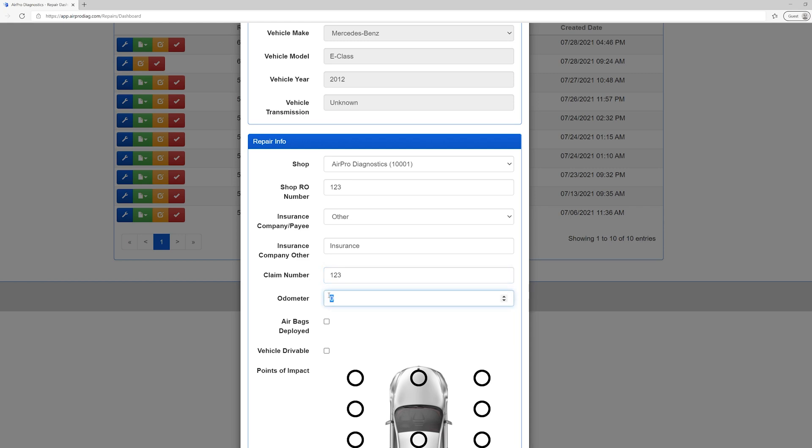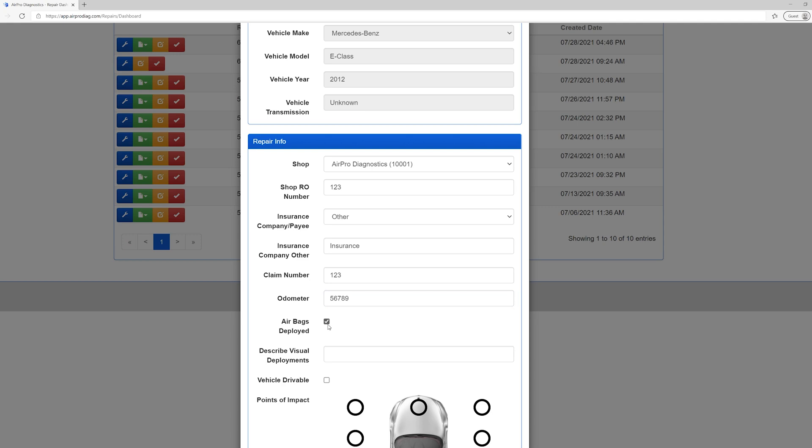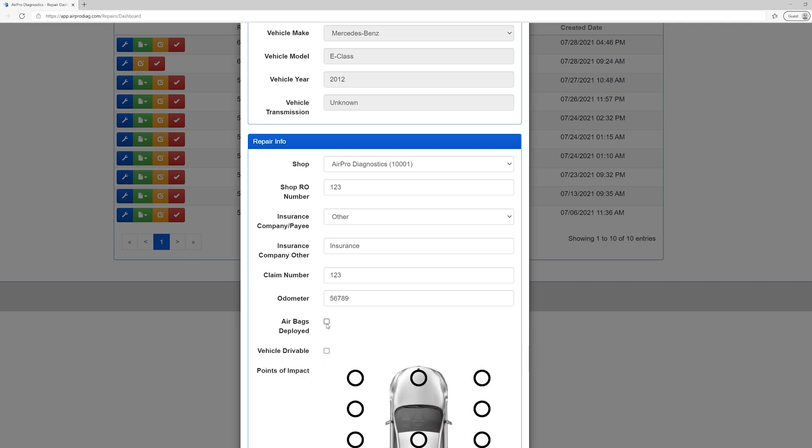Enter the mileage of the vehicle at the time of the scan. It is important to be accurate with this entry and note the mileage at the time of scan for your documentation. If the airbags of the vehicle have been deployed, select that box. Give a visual description of which airbags are deployed. If the airbags are not deployed, leave this box unselected.